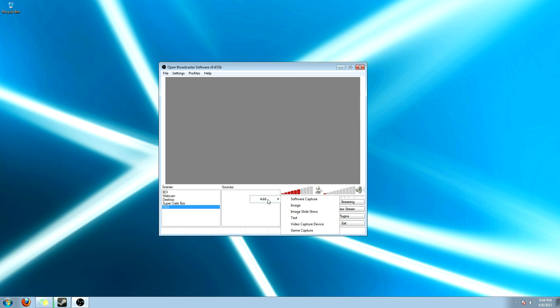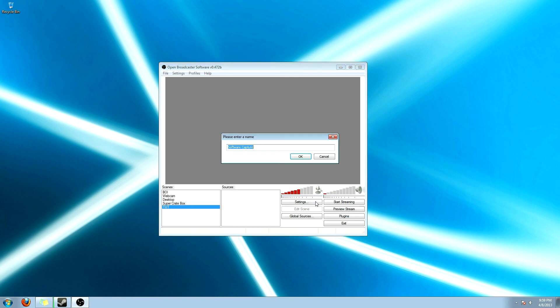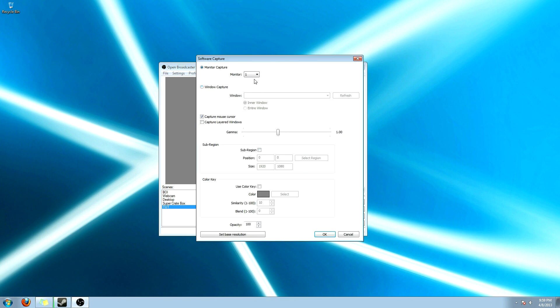You can add, you know, video games. You can add text. Of course, images. If you want to overlay image or if you want to record the actual desktop, go to software capture.